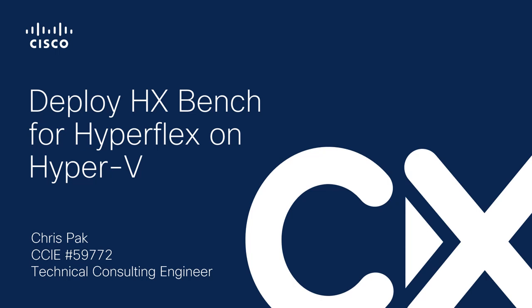In this video, we'll discuss how to deploy the HXBench tool for HyperFlex running on Hyper-V.